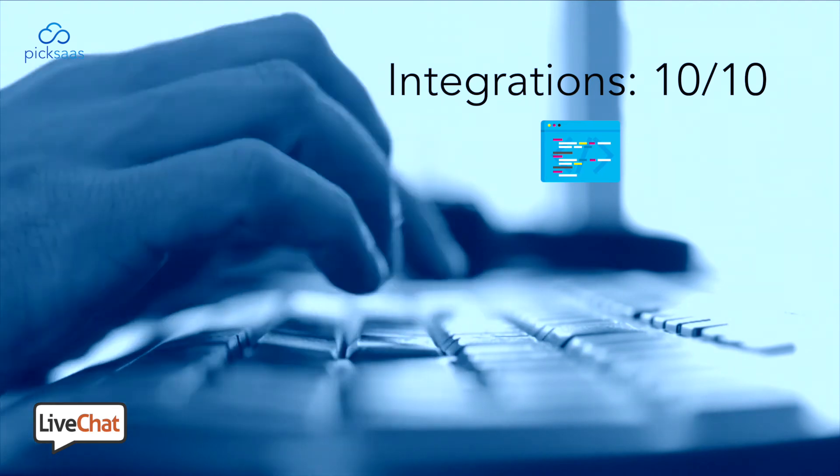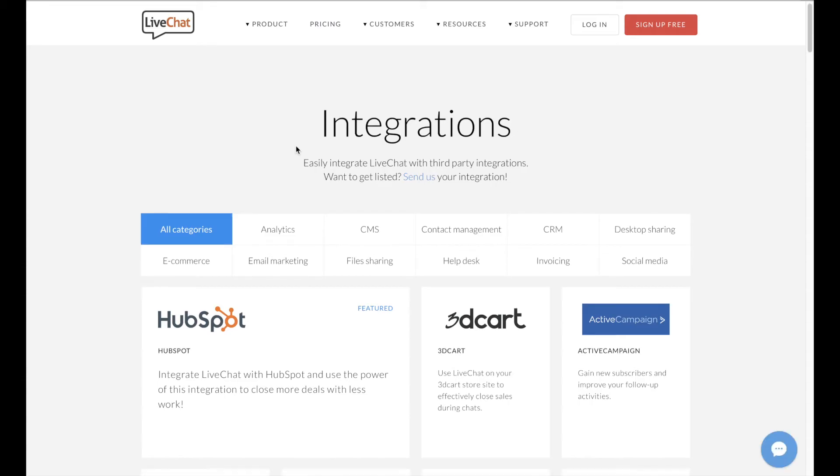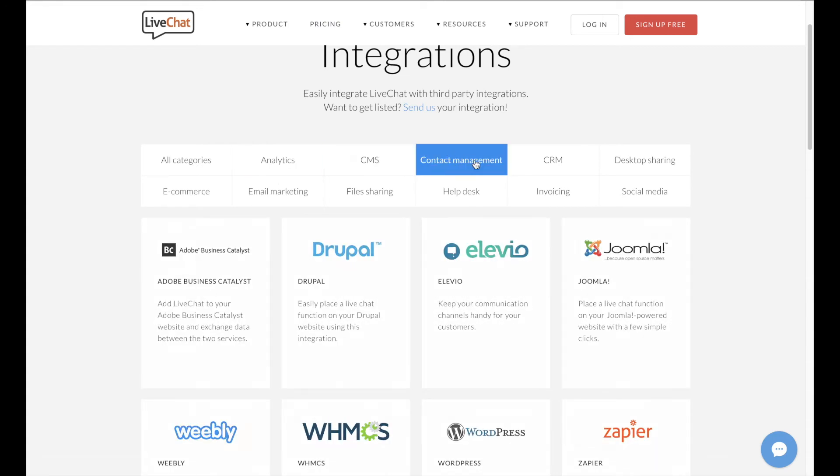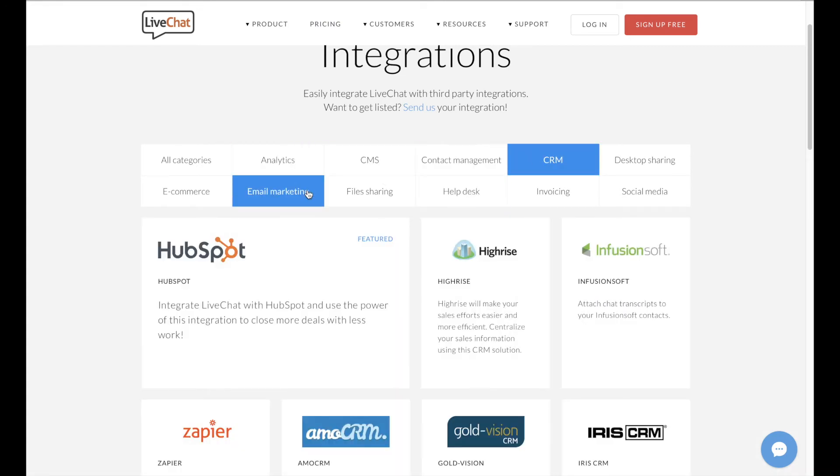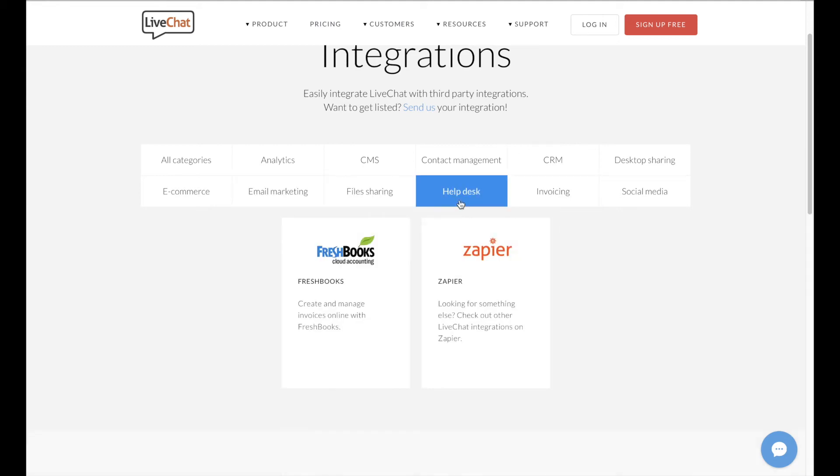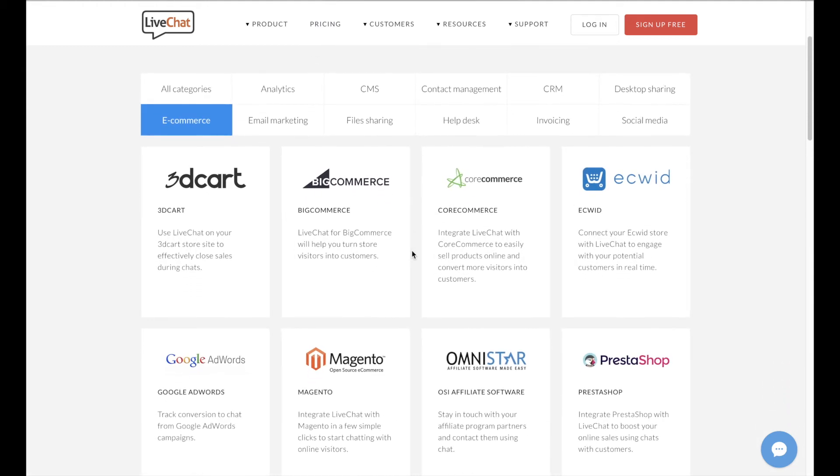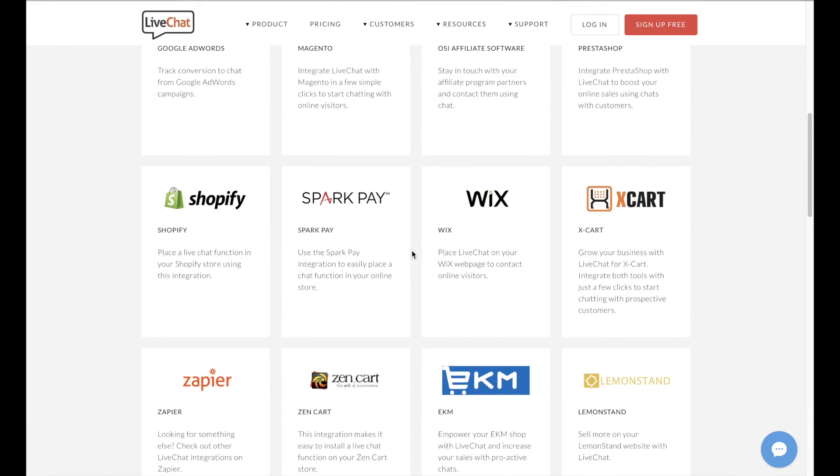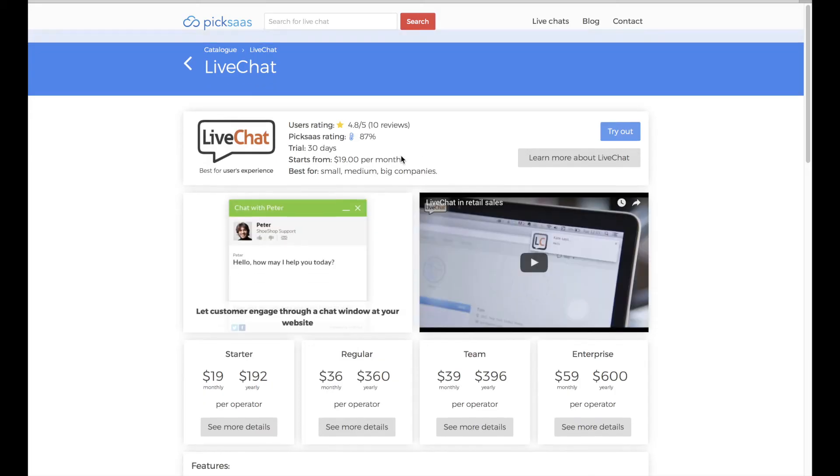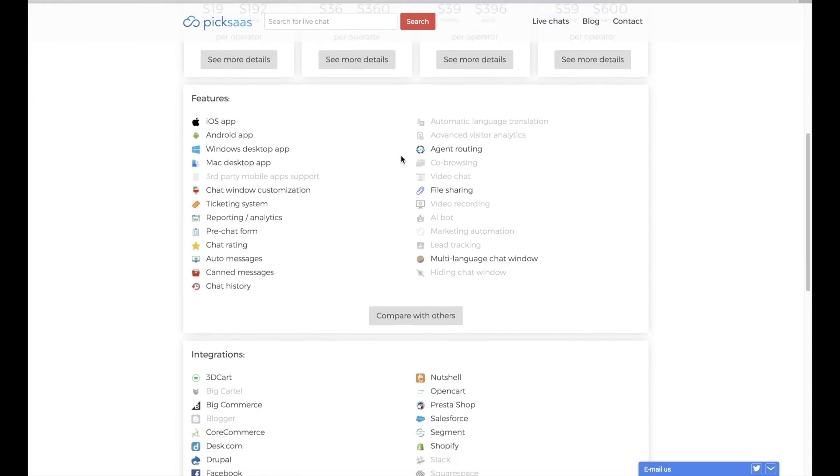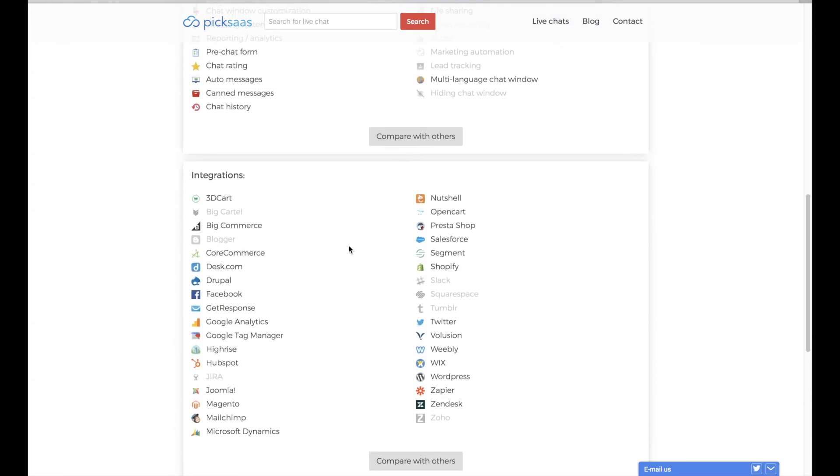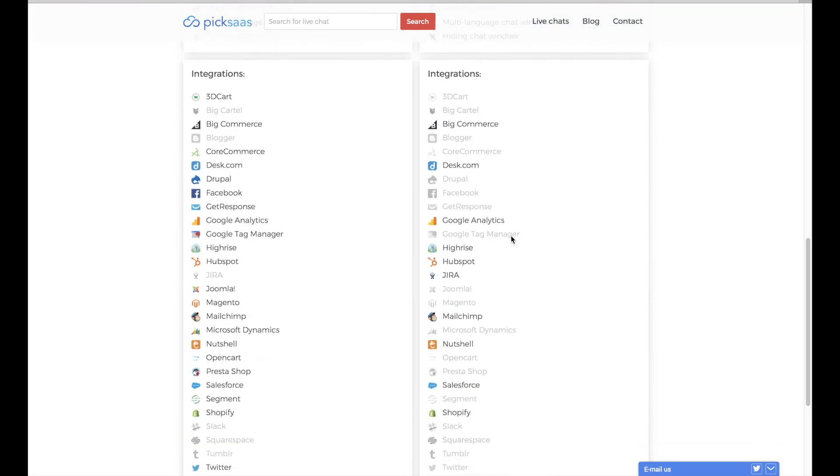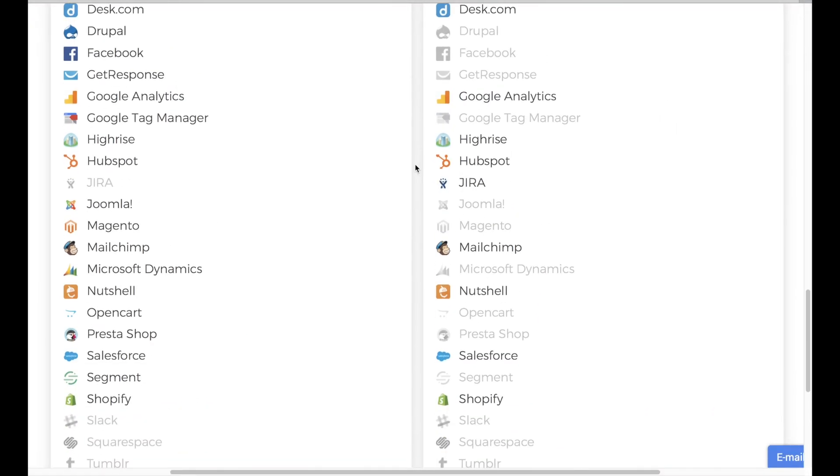LiveChat focuses on giving you an option to integrate it with all the most popular services. It is literally difficult to find software which doesn't work hand in hand with LiveChat, so if you use multiple tools for analytics, contact management, invoicing, or especially e-commerce, you will most likely not have any problem with adding LiveChat as one more software. If you want to browse through most popular integrations of LiveChat and compare them with other solutions, you can visit Pixas.com, where you will find all the most popular LiveChat software.